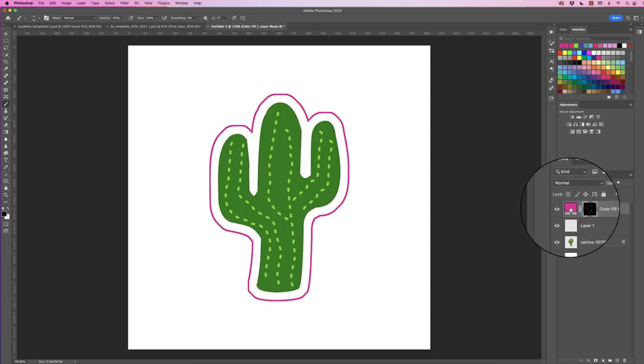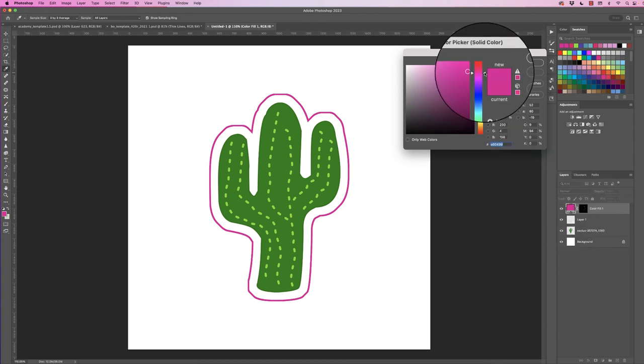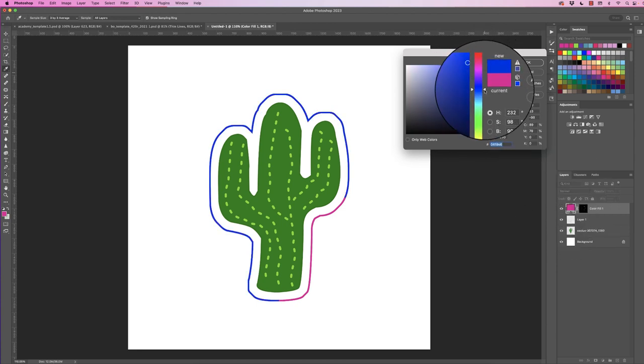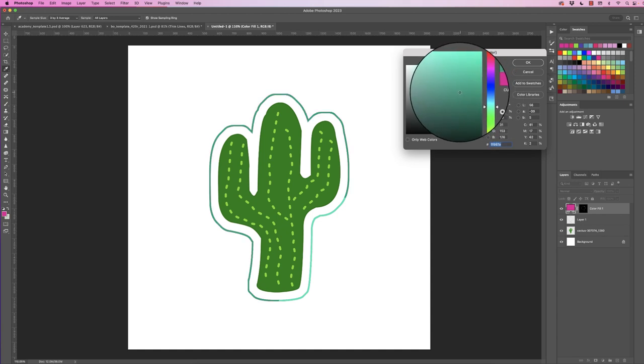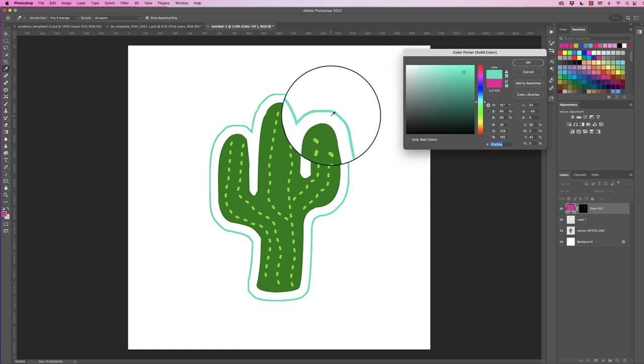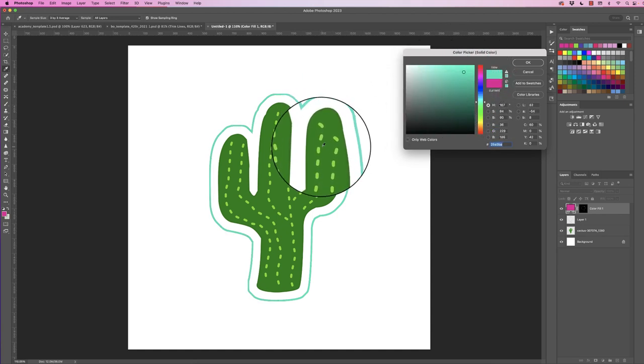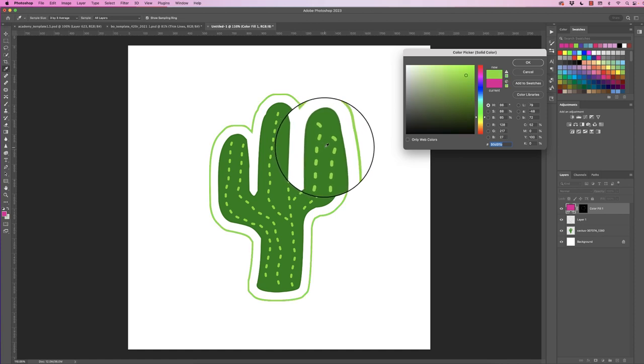That means that when we double click on this solid color, we can now change the color of our stroke. We can move our cursor anywhere or we can use the eyedropper tool and click on the inside color or any other color of your object.